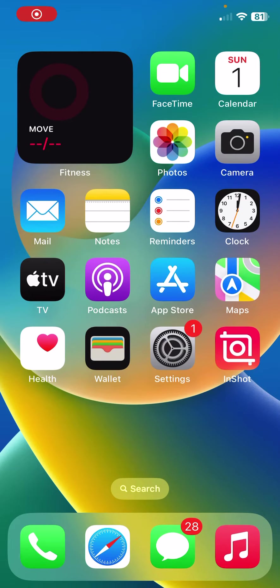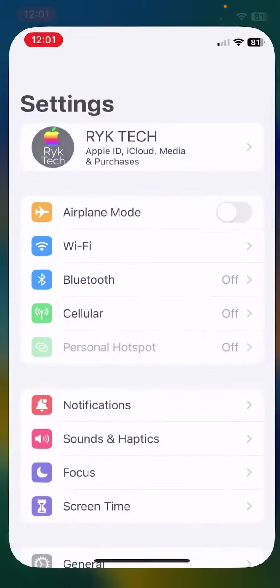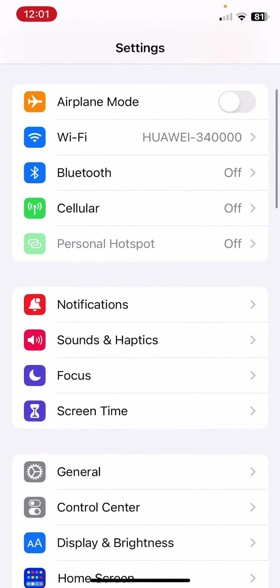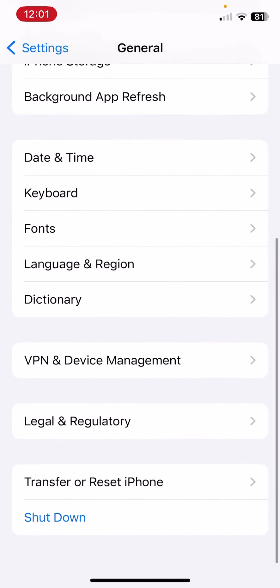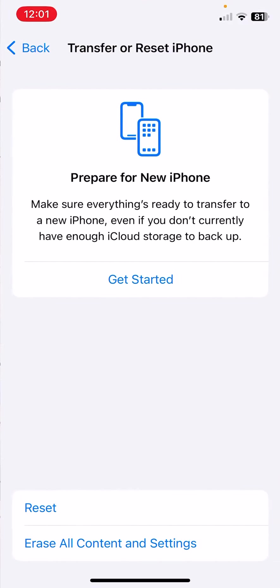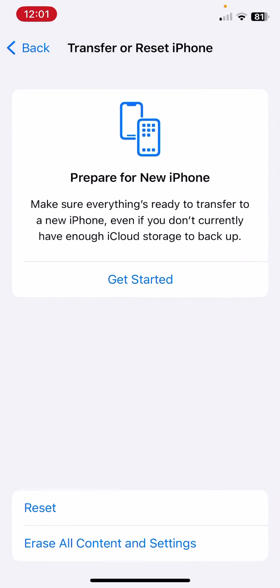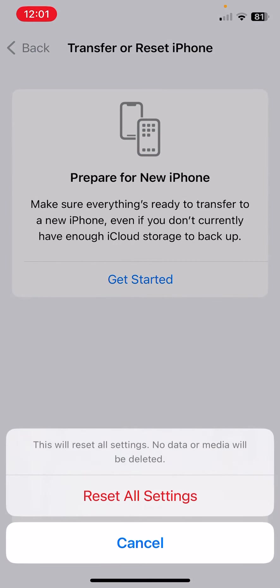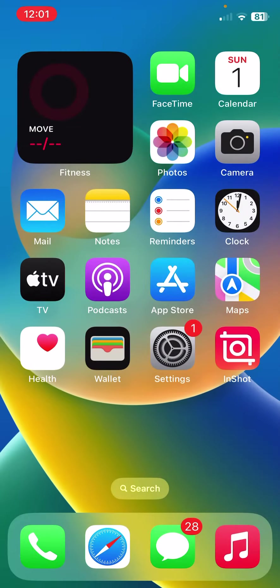After restarting your iPhone, the next solution is to reset all settings without data delete. Open Settings, scroll down, tap on General, scroll down, tap on Transfer or Reset, tap on Reset, and then tap on Reset All Settings. This will reset all settings, no data or media will be deleted from your iPhone.